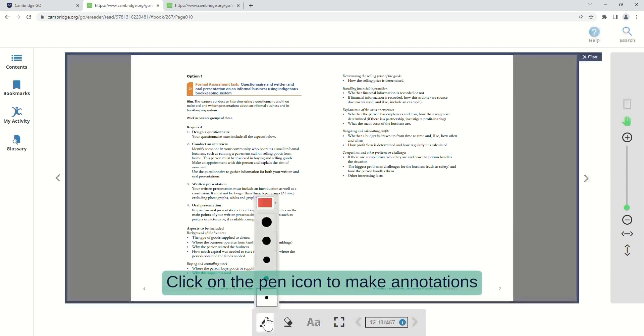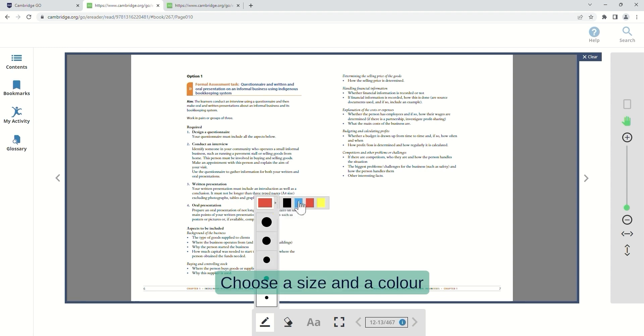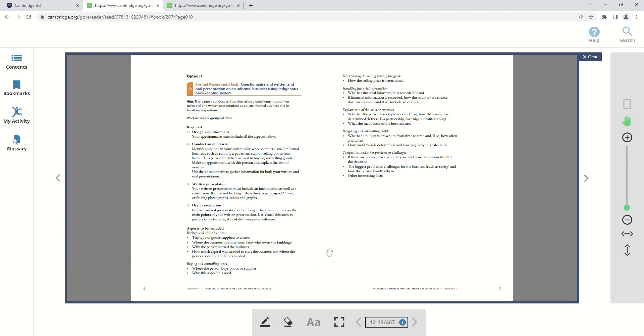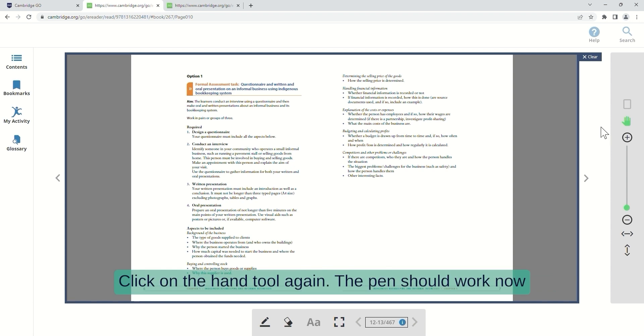Click on the pen icon to make annotations. Choose a size and a color. If it doesn't work, you probably have the hand tool still selected. Click on the hand tool again. The pen should work now.